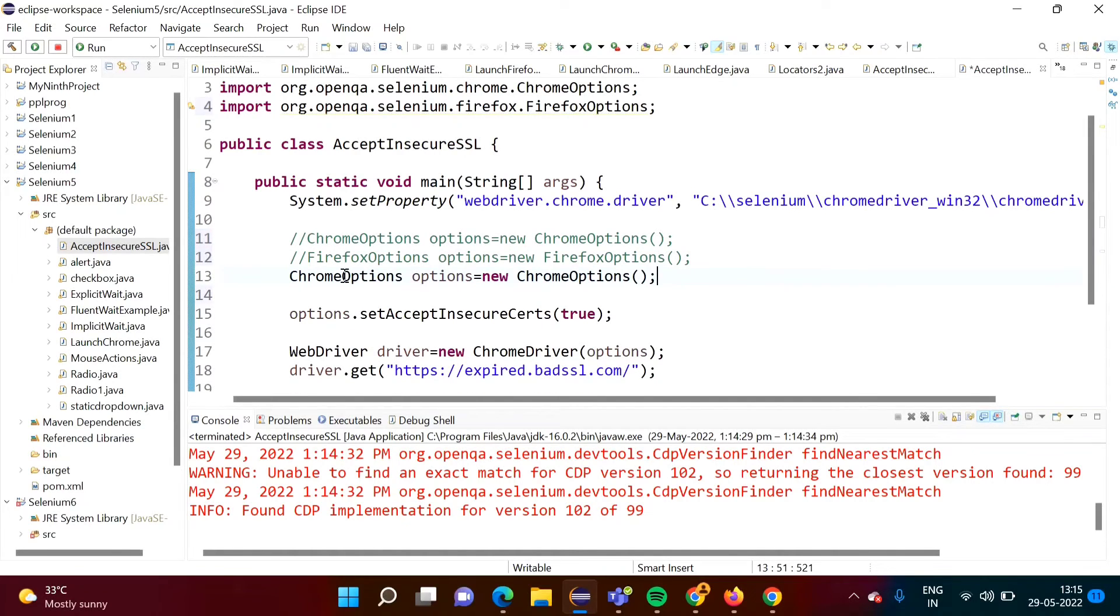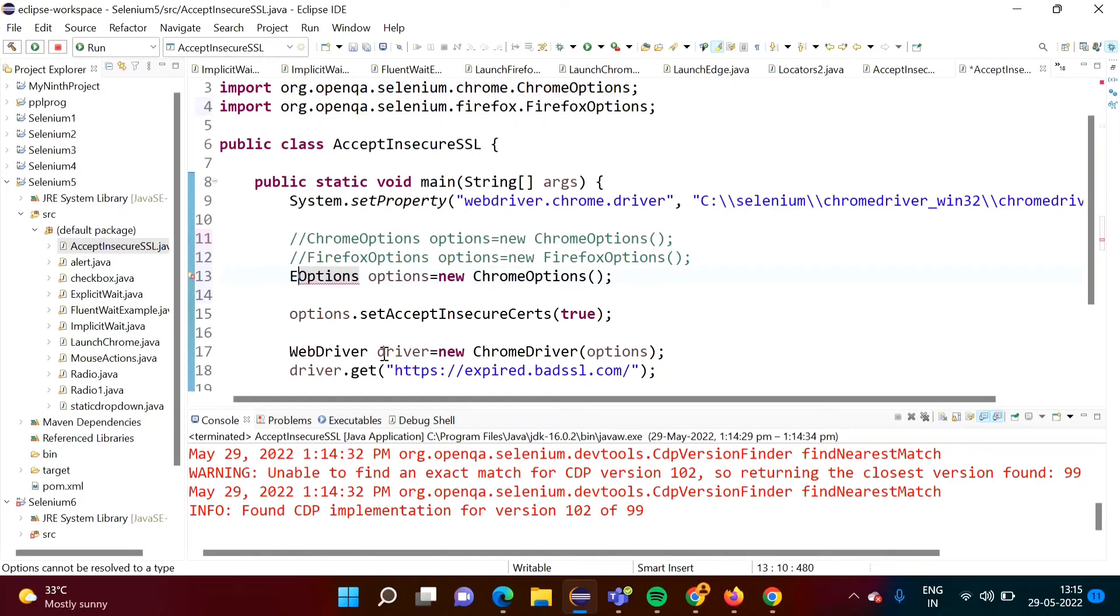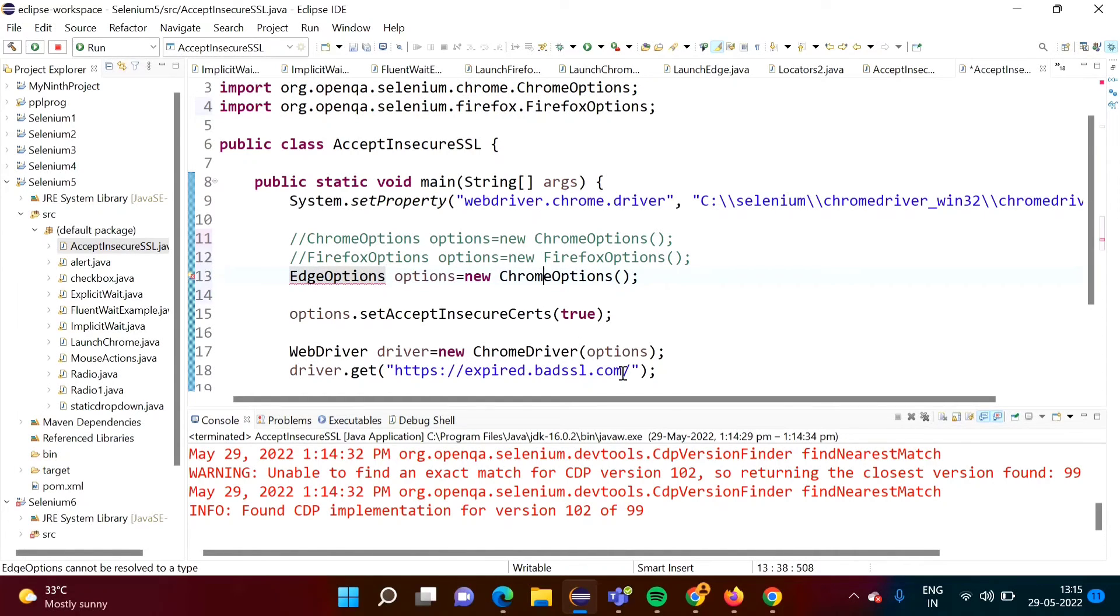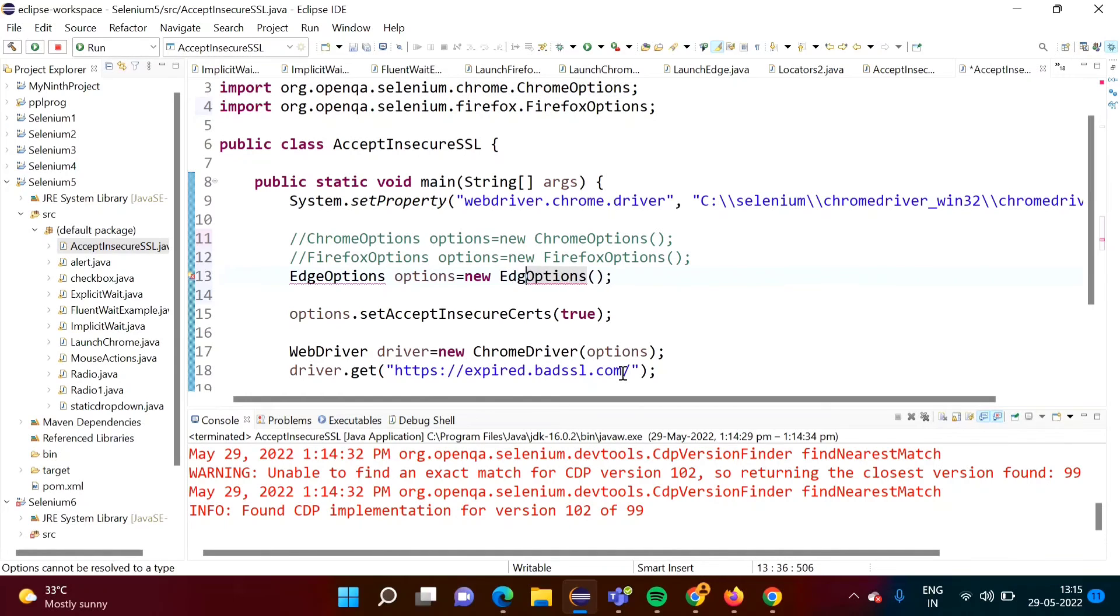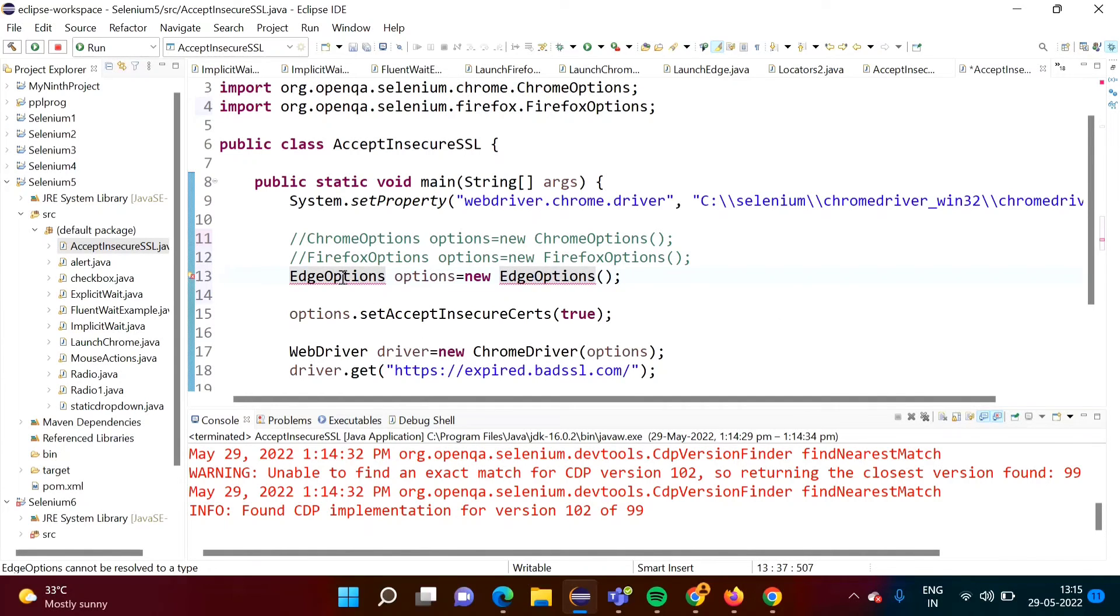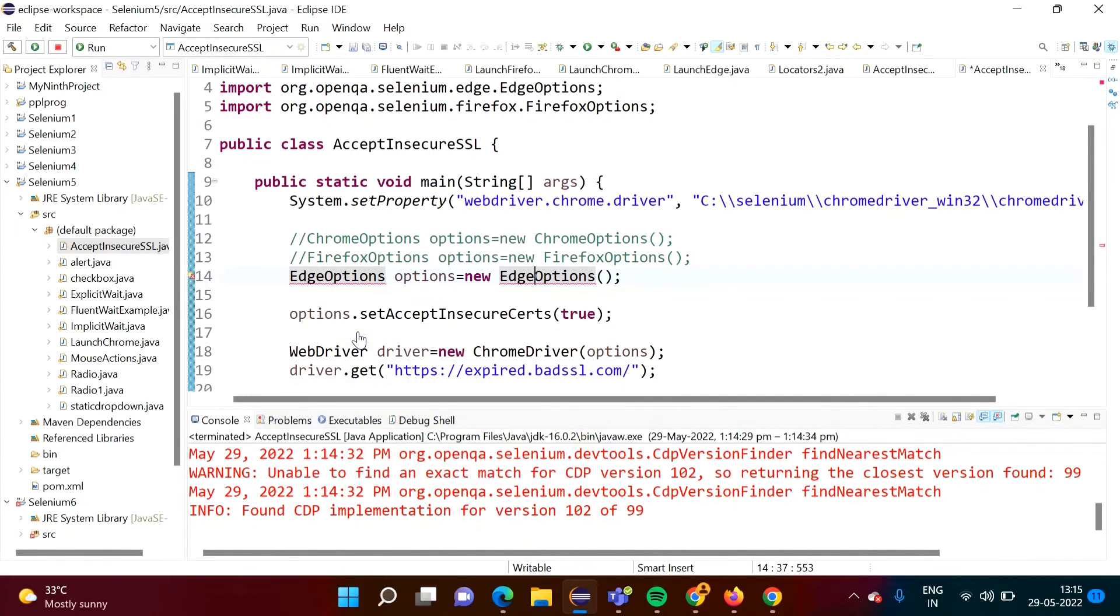And suppose if you are using Edge browser, so same thing, instead of this Chrome, this ChromeOptions, what you have to do here? You have to make EdgeOptions, EdgeOption. And again it is showing red lines, so accordingly we have to import package.